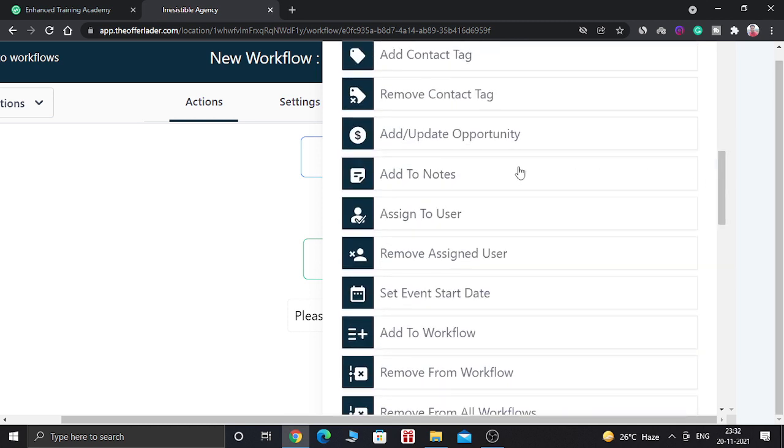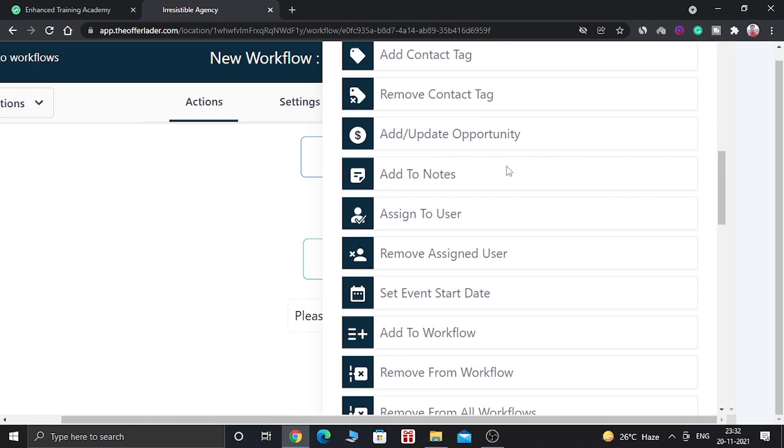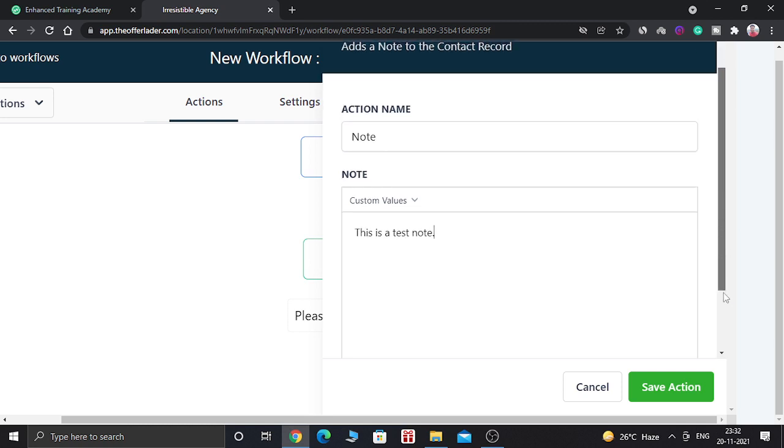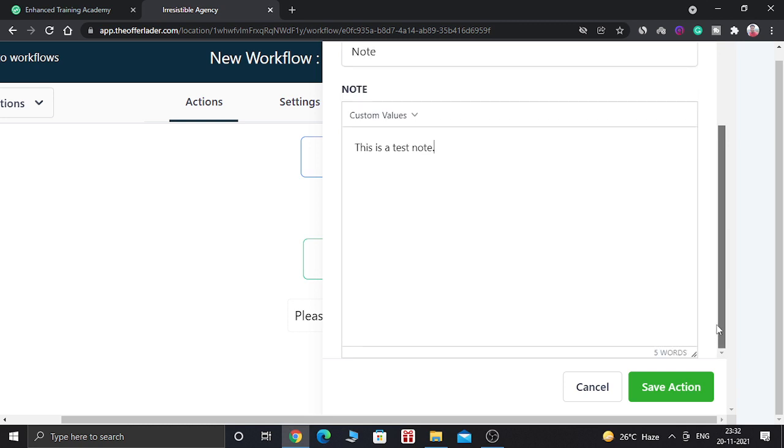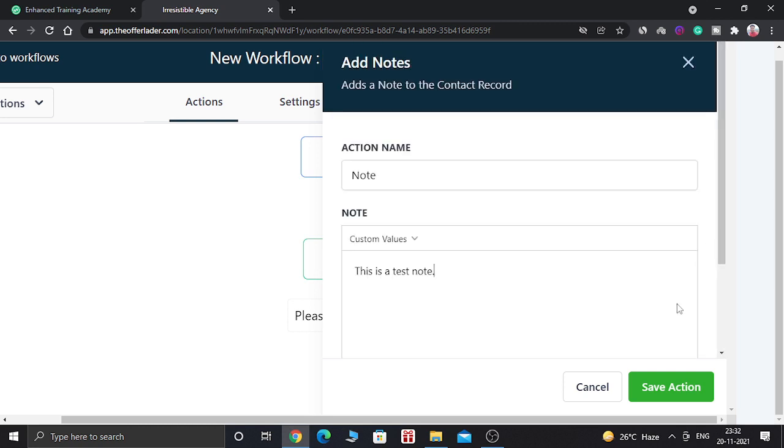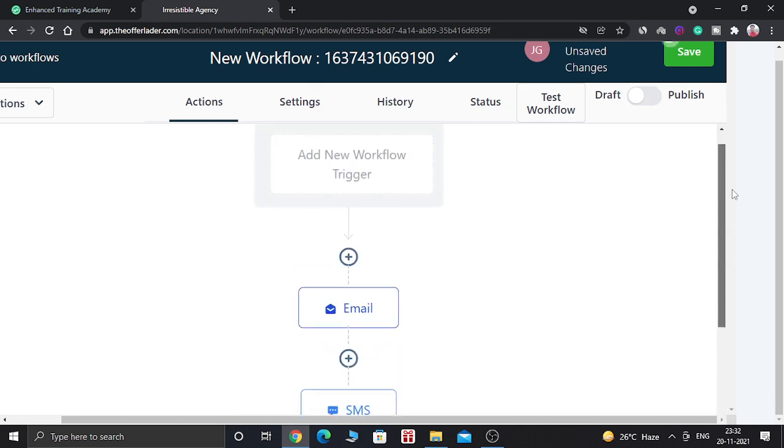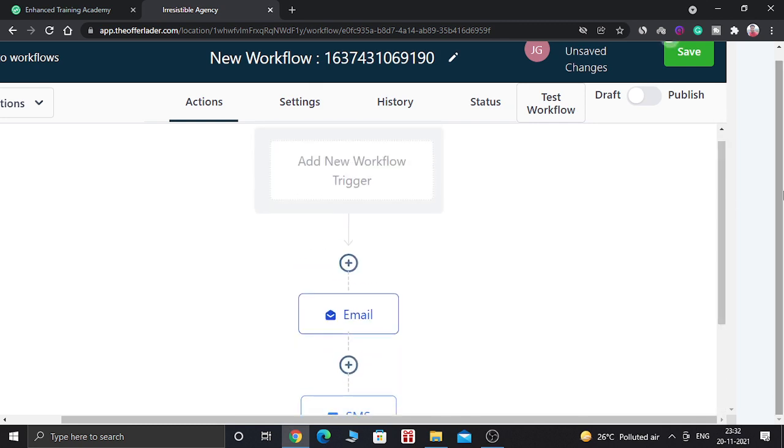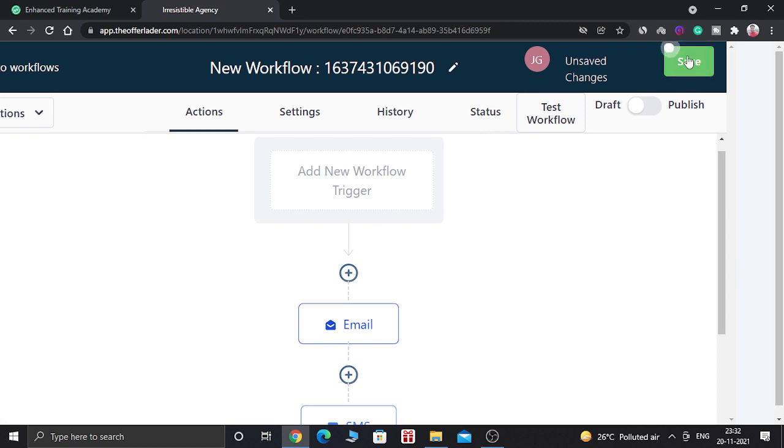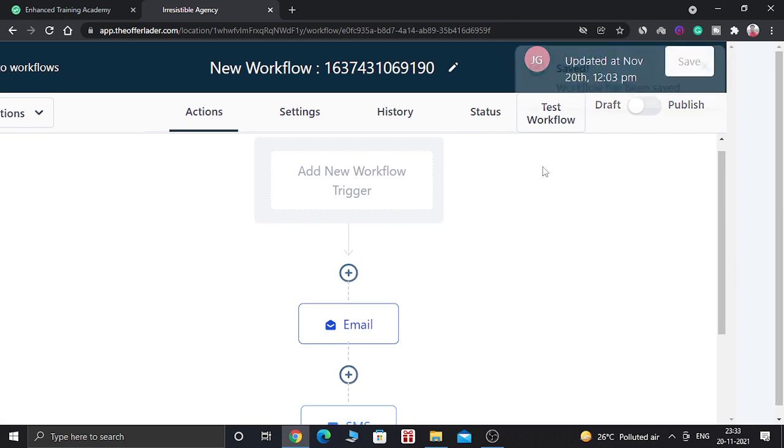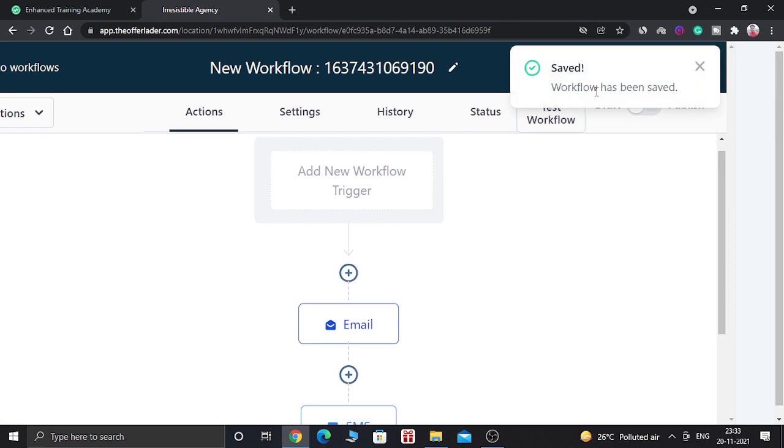So the last action we are going to add is a note. So let's say this is a test note. You can do a lot of actions according to your requirement. And save it. Once you create all these actions here, you need to click on save button. So this will be updated. As you can see, workflow has been saved.